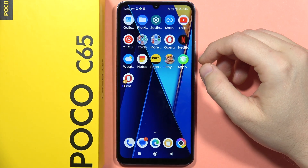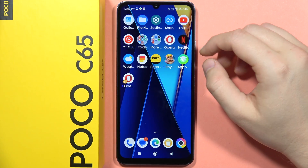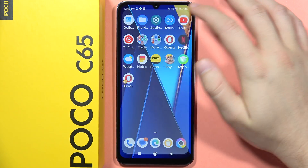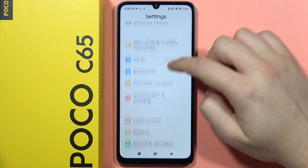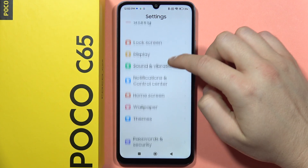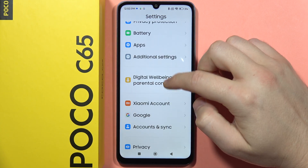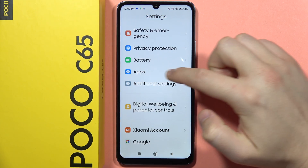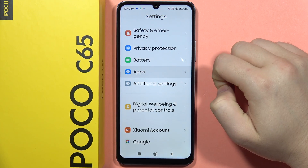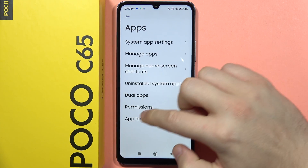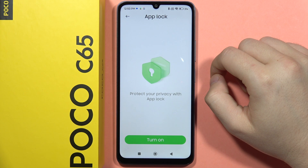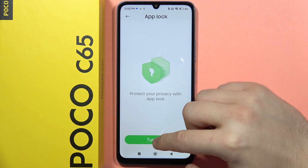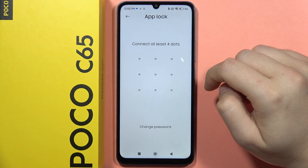If you want to lock apps on your Poco C65, first open the Settings. From here, scroll down and go into All Apps. Now go below to App Lock and click to turn it on.